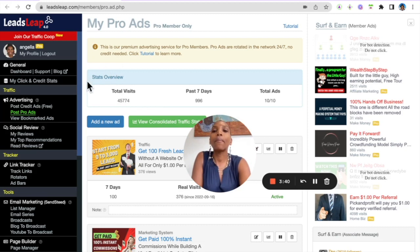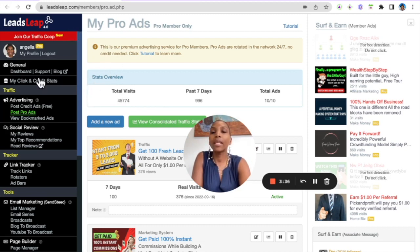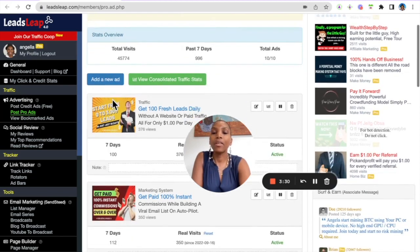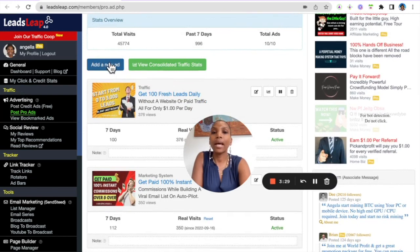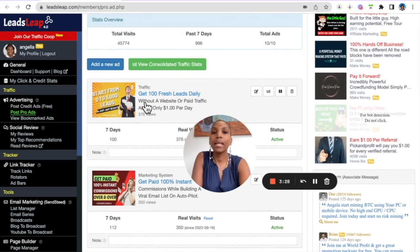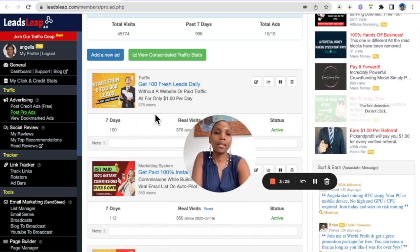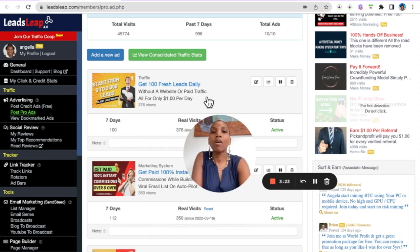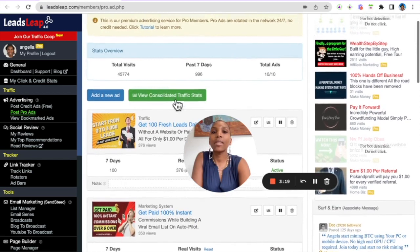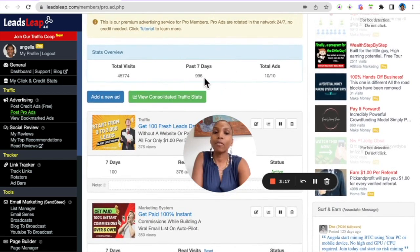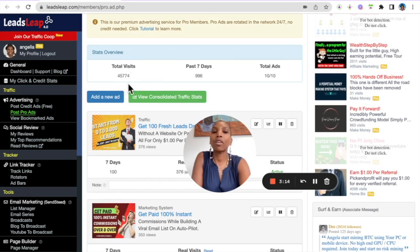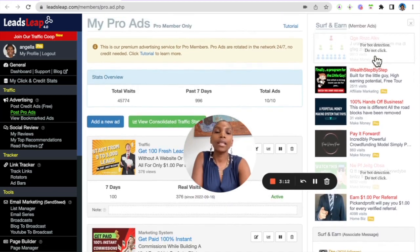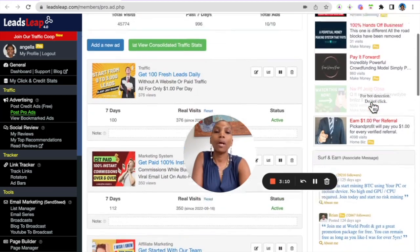So if you're a pro member you want to make sure that you set up your pro ads. To do that you log into your back office, you go down to traffic advertising pro ads, and then here you can just add a new ad. You can add up to 10 ads, you can add the same ad multiple times for different offers. And once you set these ads up that's it, it's set and forget. You just consistently get targeted traffic to your offer and your ads can be seen within the platform here by the members.